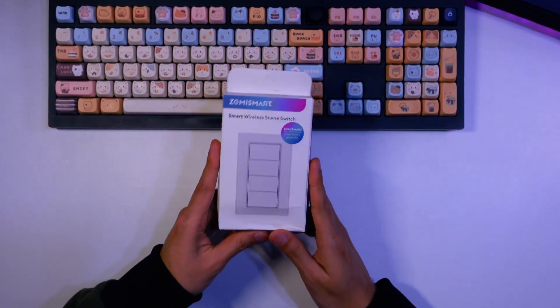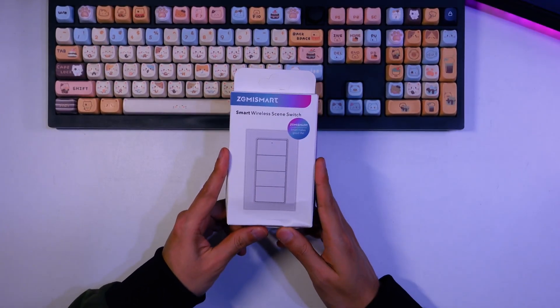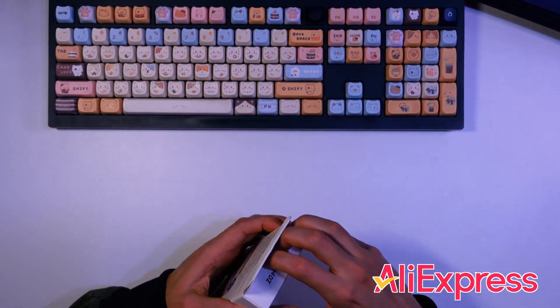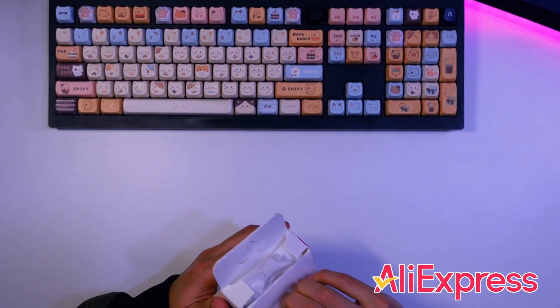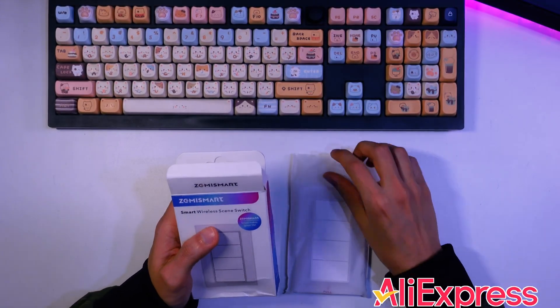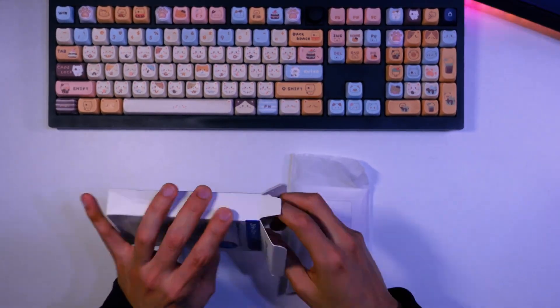Today, we're jumping straight into a fantastic AliExpress find that could seriously change how you interact with your smart home. Let's see what we get.